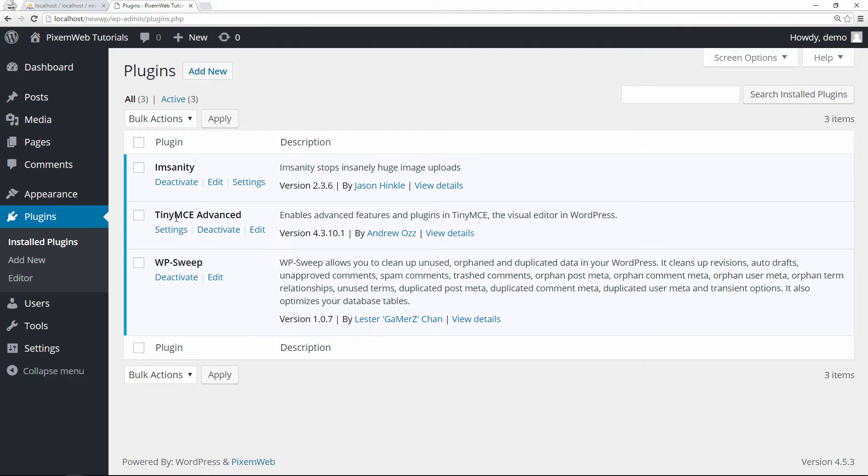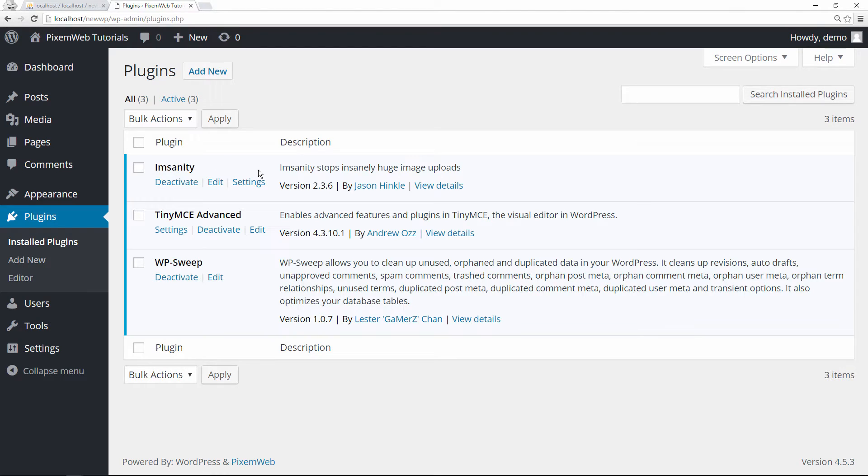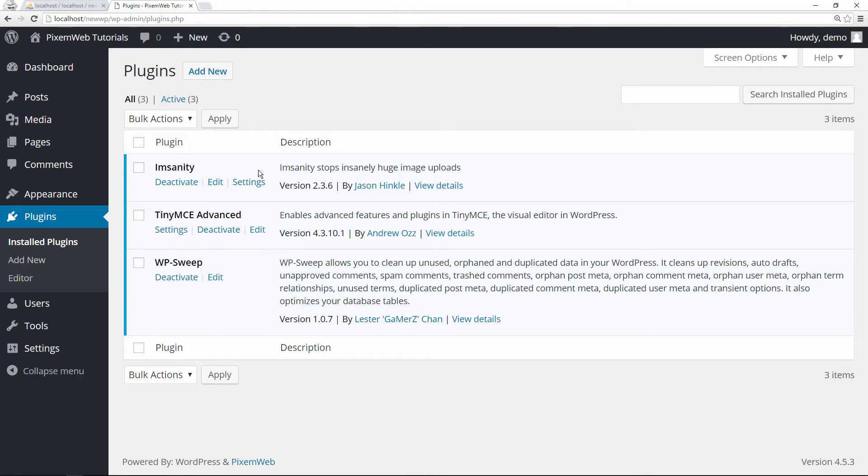This is something that people have been asking for, especially the issue of the paragraph tags. WordPress does strip those away if you put them in, so this plugin allows you to keep that in.